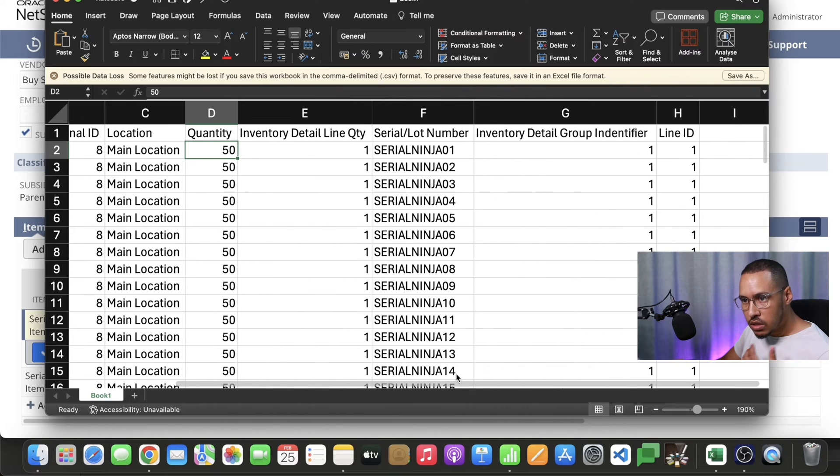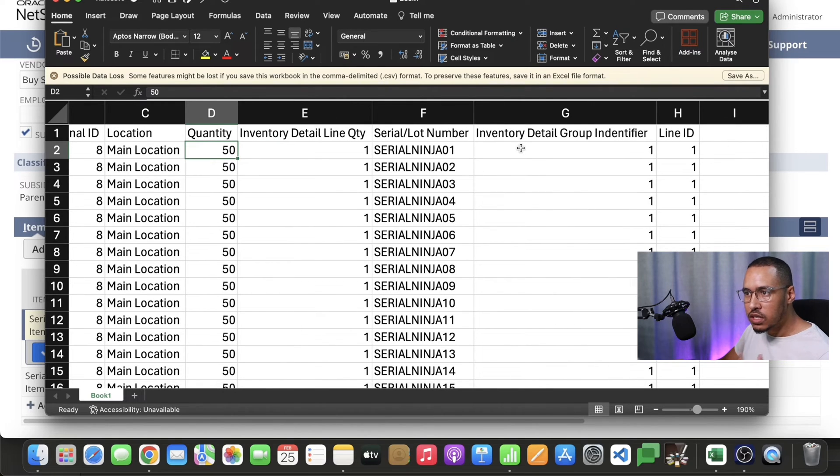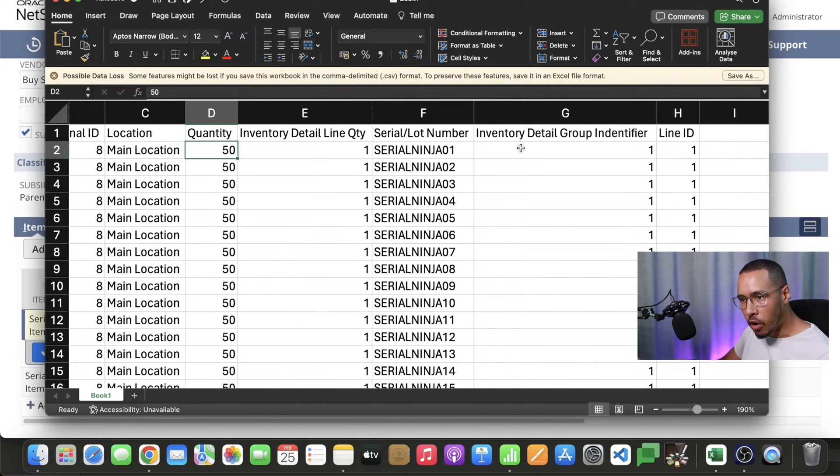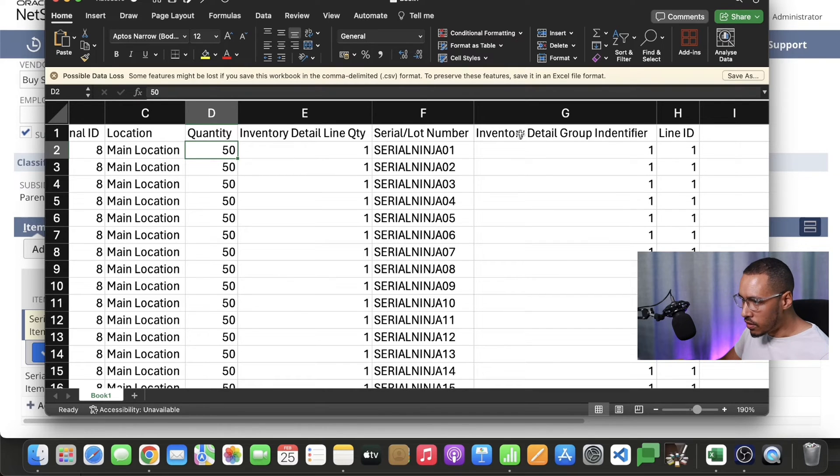The next one, this is the most important one because this is where most frustration is coming from. It's the inventory detail group identifier.